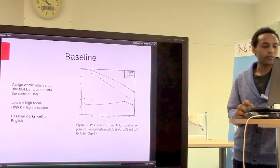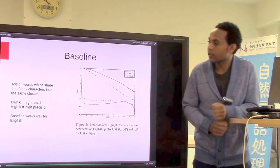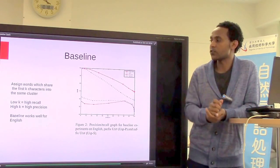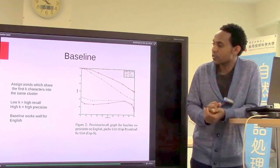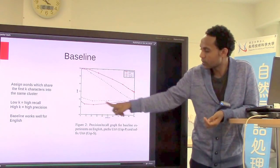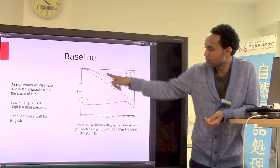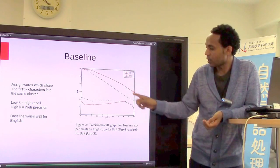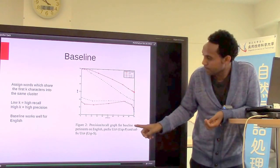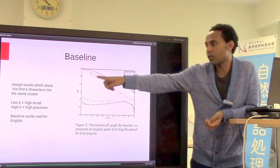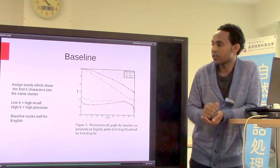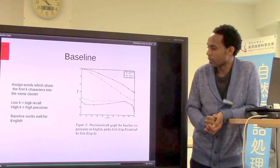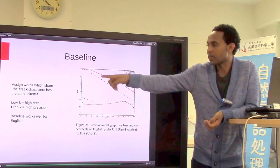The baseline graph shows that the baseline method simply assigns words sharing K characters as prefixes or K characters as suffixes. For English, this simple assumption achieved good precision scores. However, for the morphologically complex language Spanteco, this method was not sufficient. Generally, when K is small, there is higher recall due to more coverage; as the number of characters increases, precision also increases.